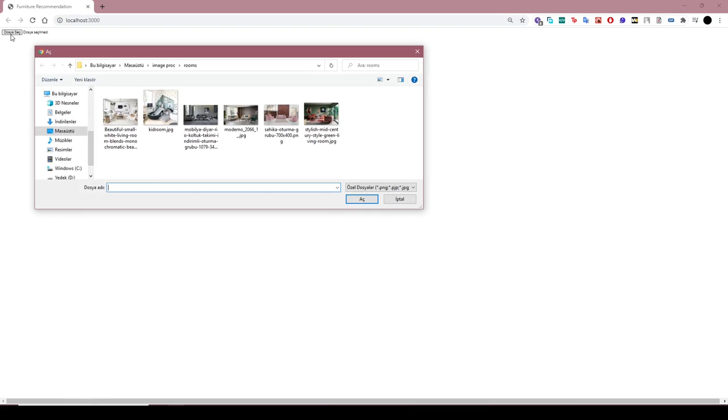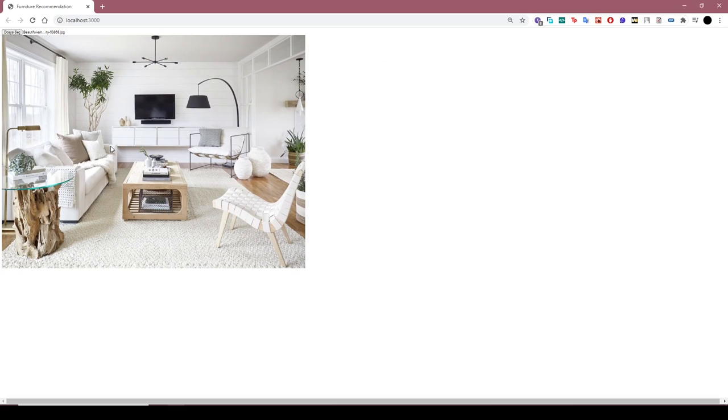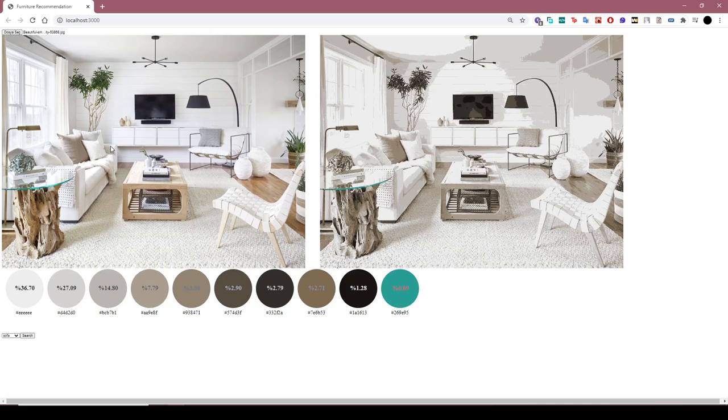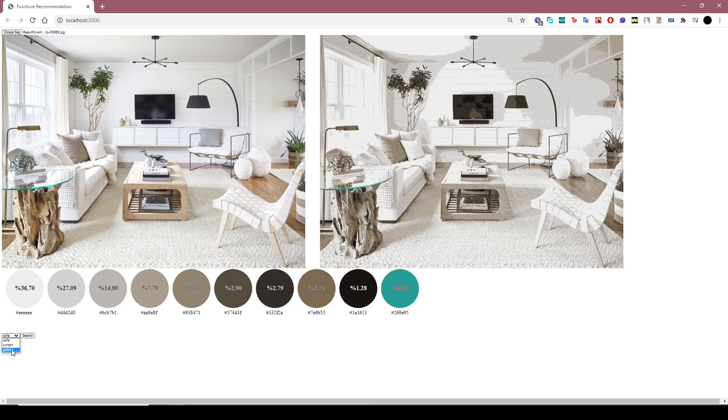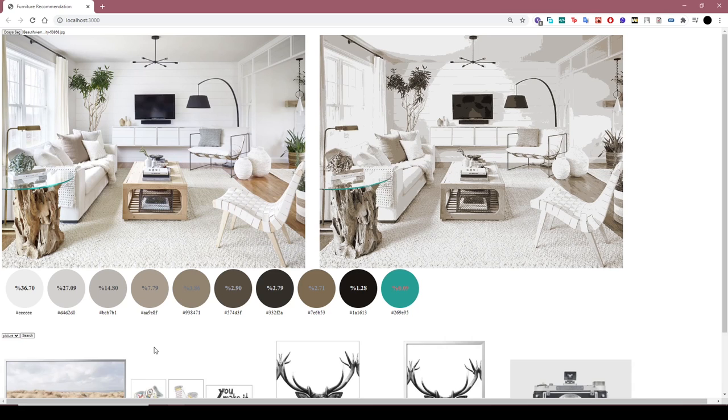Let's see how our system works. Firstly, we selected a room picture and waited a few seconds for system to make color palette. And then, we selected furniture type to make a search.